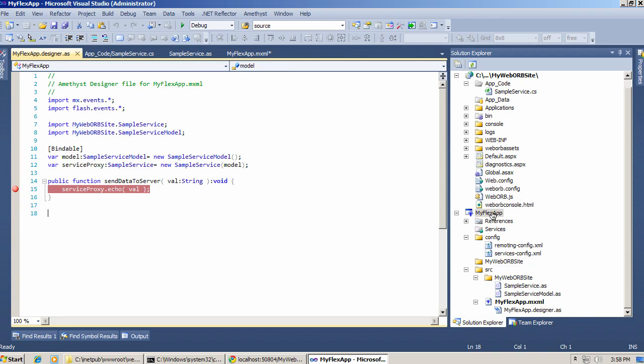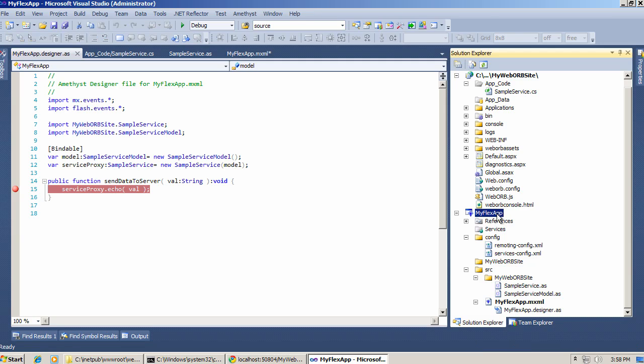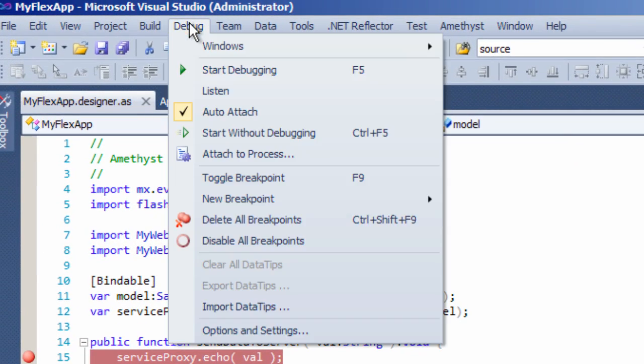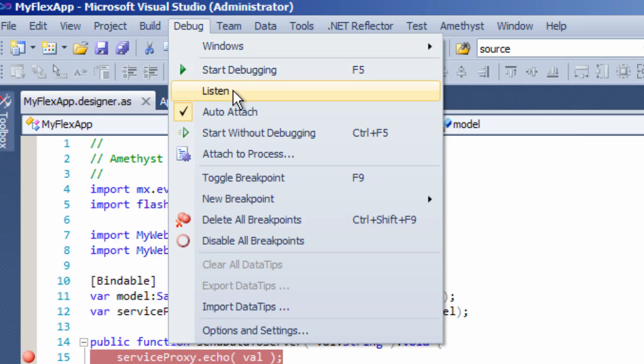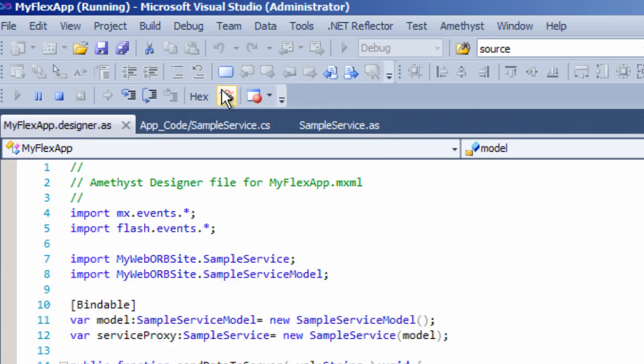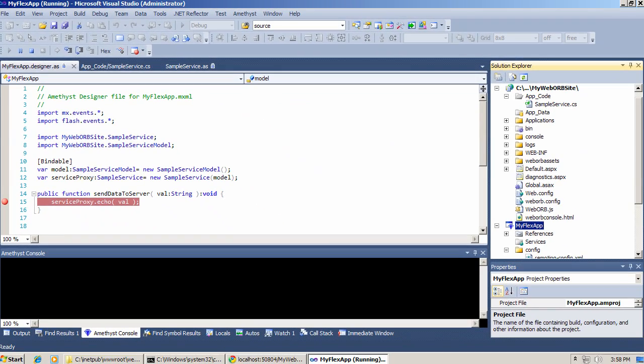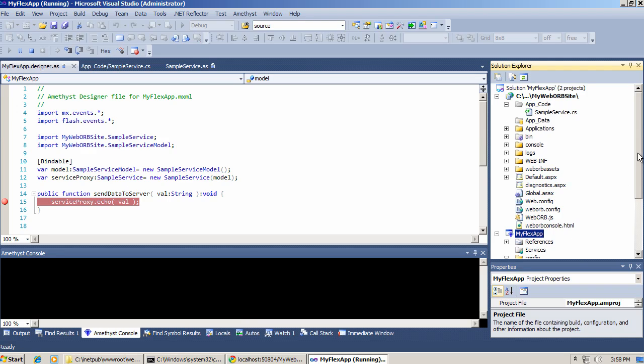First of all, I'm going to select myflexapp application. And right from the debug menu, there is a listen option. So I select listen. And now Visual Studio attaches itself as a debugger to the client side project. Before we run anything, we need to attach Visual Studio as a debugger to the server side project.